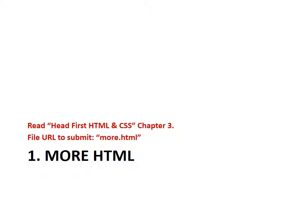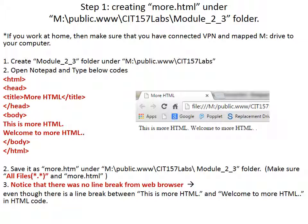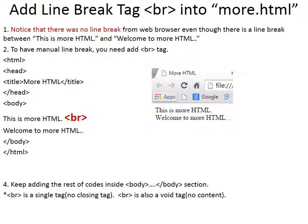In this activity, you will practice many other tags. After creating more.html, add br for line break. As I have mentioned before, br is called a void element because it does not have any closing tag. Even br does not have any content.